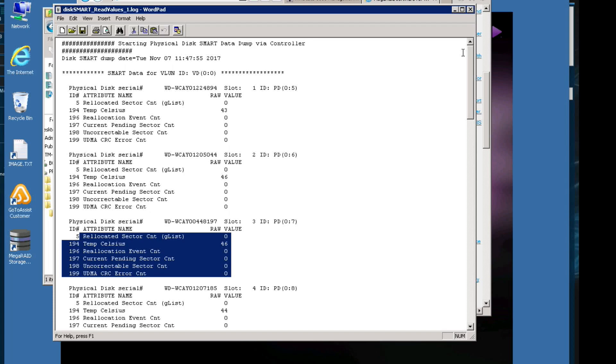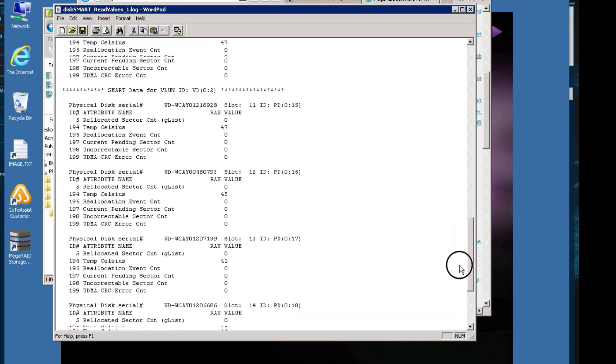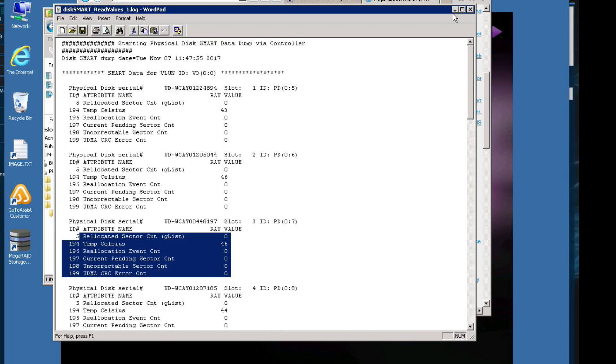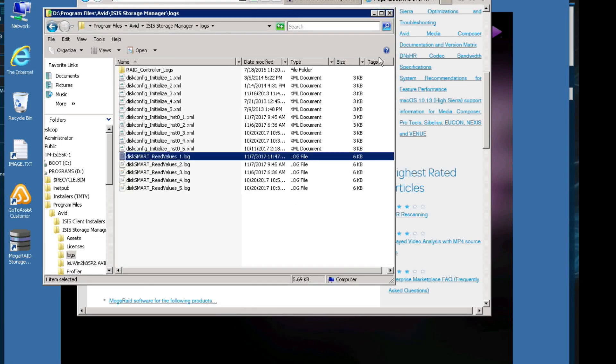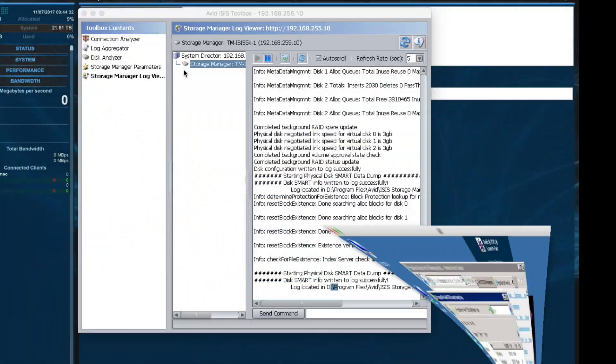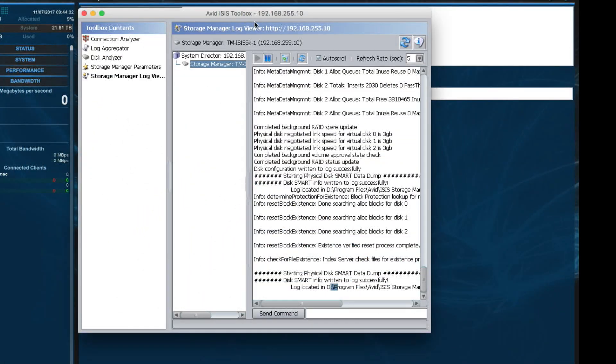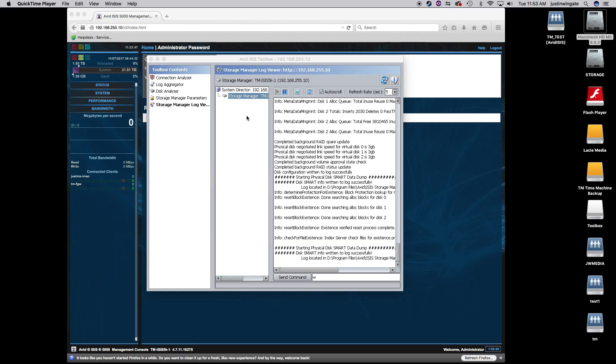Keep in mind too that each ISIS engine, if you have multiple ISIS engines in your facility, each one needs to generate its own smart disk logs. So I've only done that one engine. So let's say I have three other engines, then I would want to go back to my ISIS toolbox, select the next engine down in the list, and do the same thing. Type W, send command, and then go to that ISIS engine and take a look at its disk smart logs.